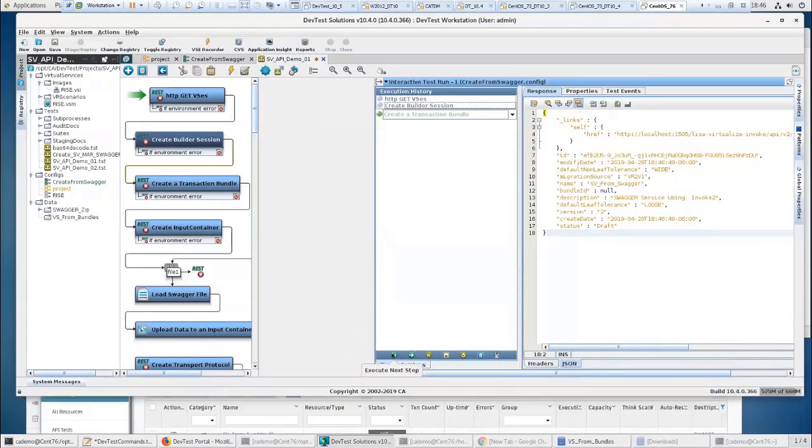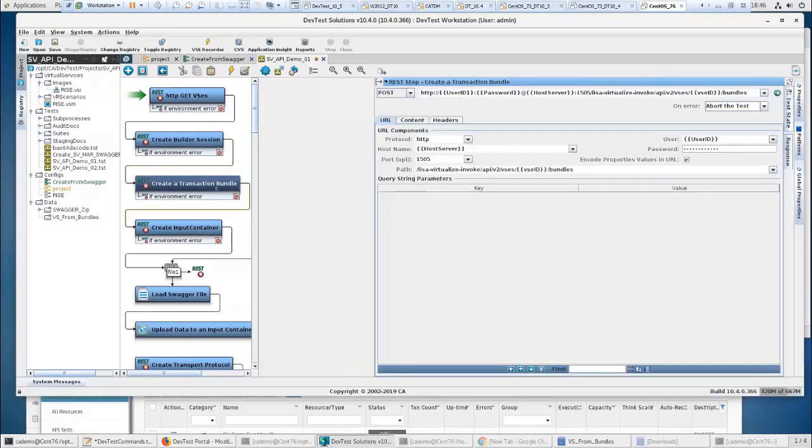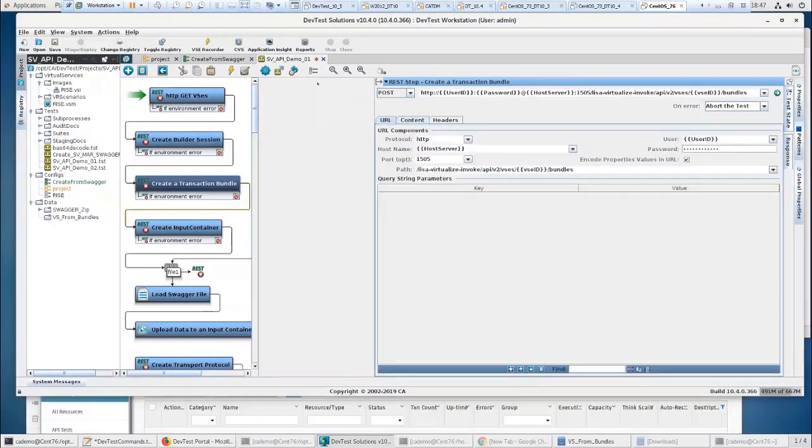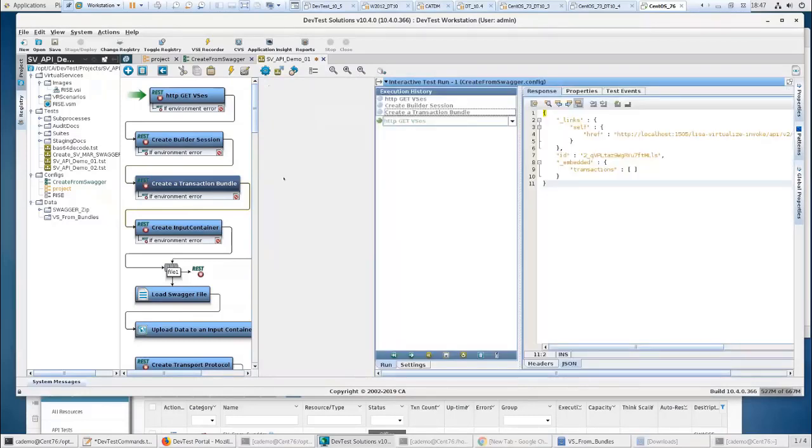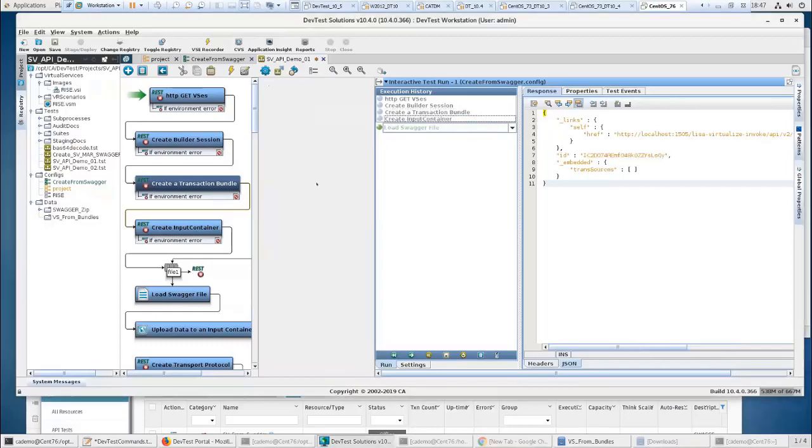Create a transaction bundle. This is one that really doesn't have any real content. Neither does an input container. Some do. Some don't. Depends on what you're going to need them for. So transaction bundle. I've created an input container.